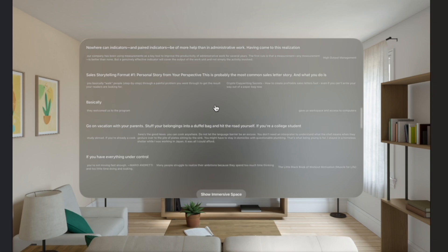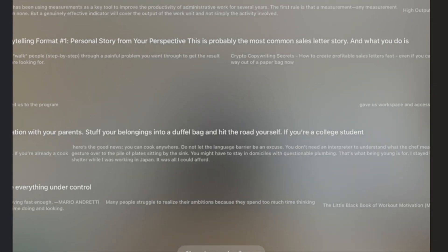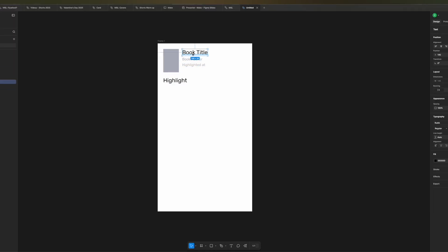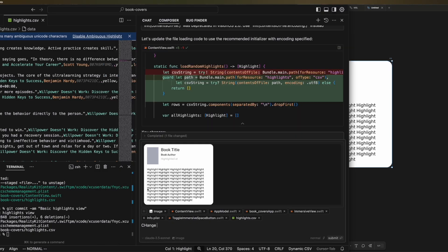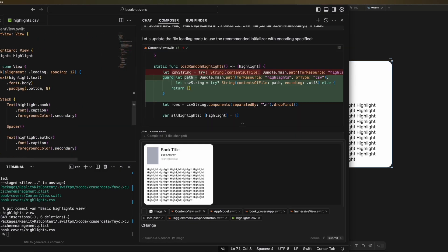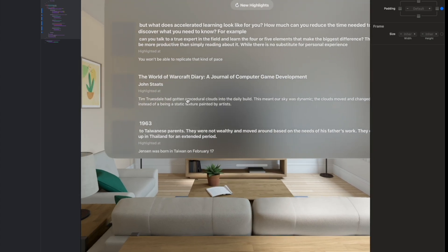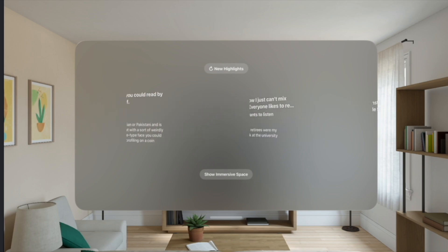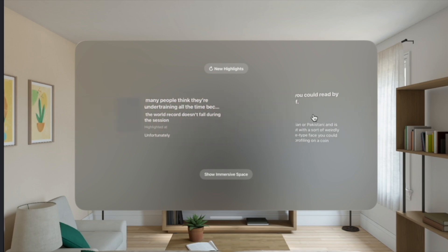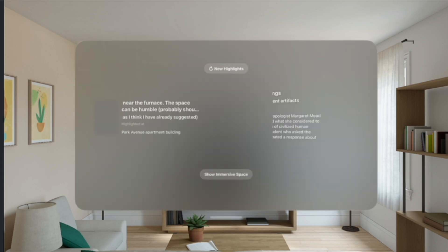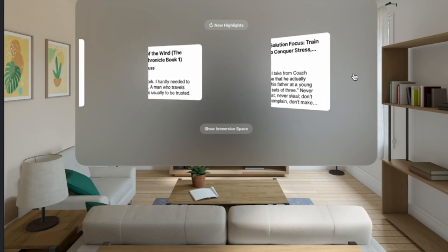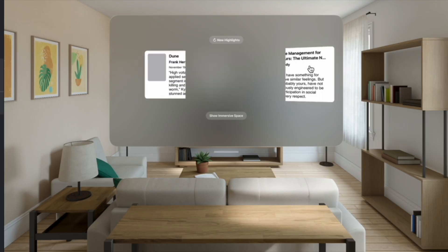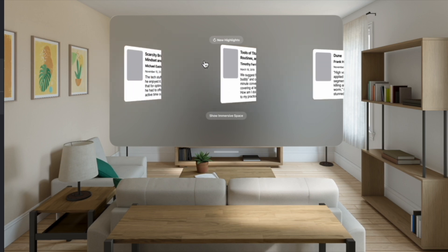Getting it to display highlights in the list was pretty straightforward — that kind of worked right off the bat. But I wanted them to display as cards, so I put a basic layout together in Figma with the cover, title, and author. I pasted this into Cursor and it got the rough layout correct, though it was still showing it in a list. I needed to clarify that I wanted individual cards, and then going from that to a basic carousel was pretty straightforward. I was picturing more of a curved screen kind of thing where the cards would rotate around me.